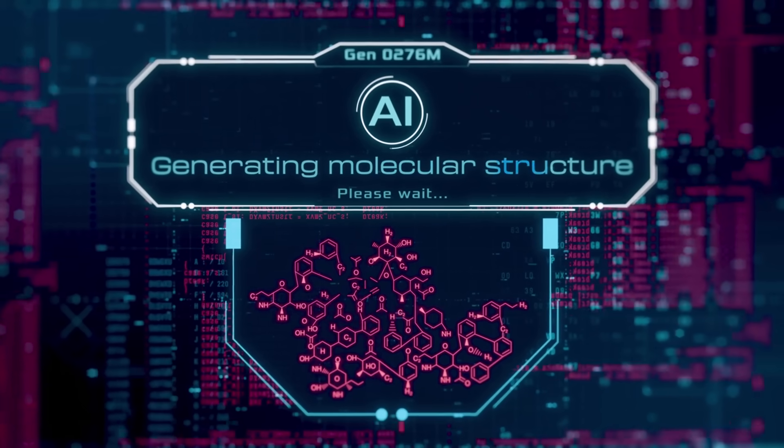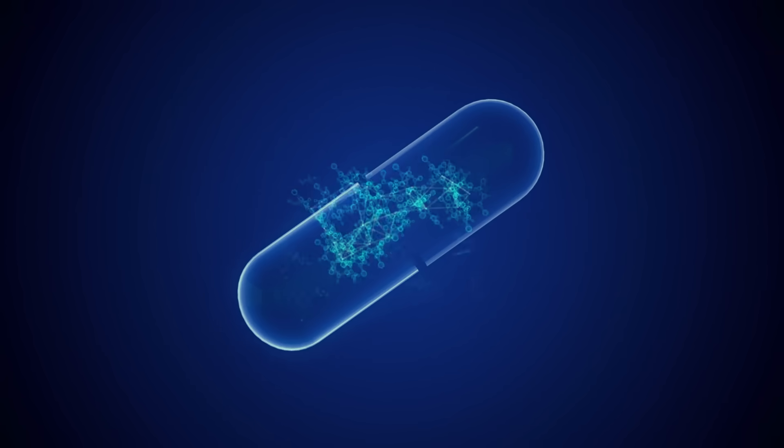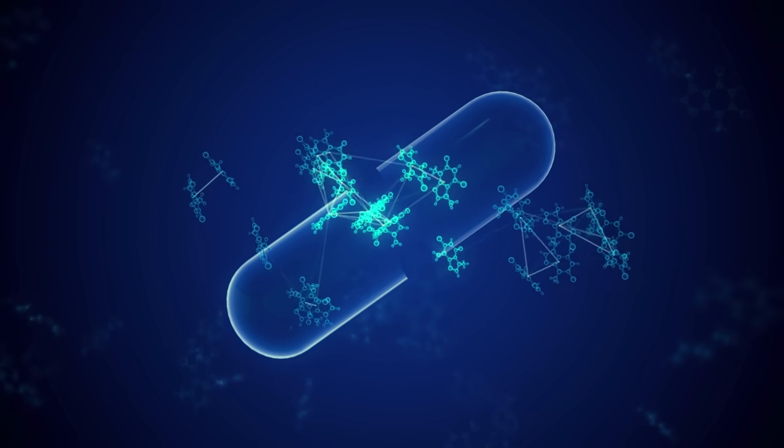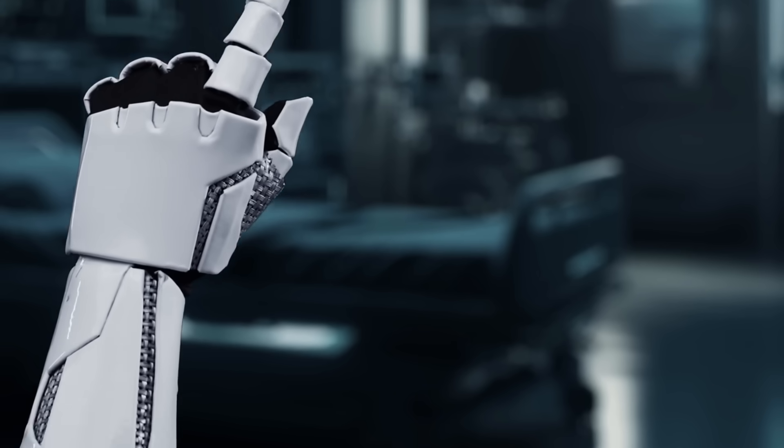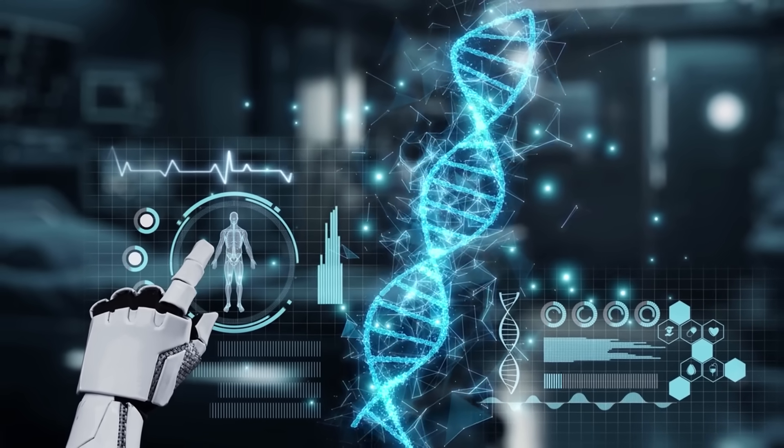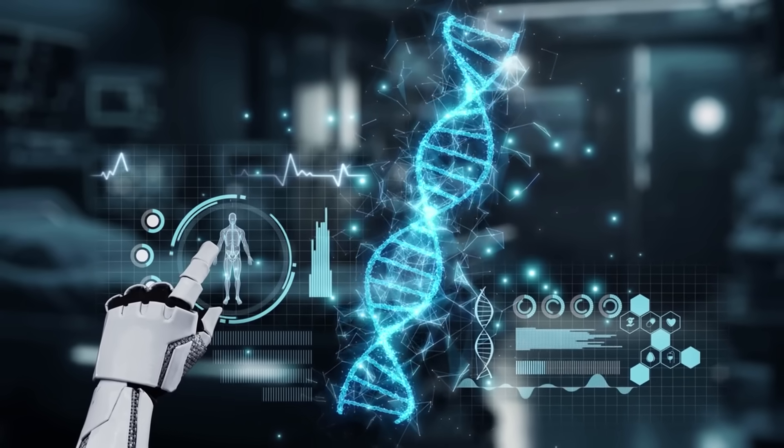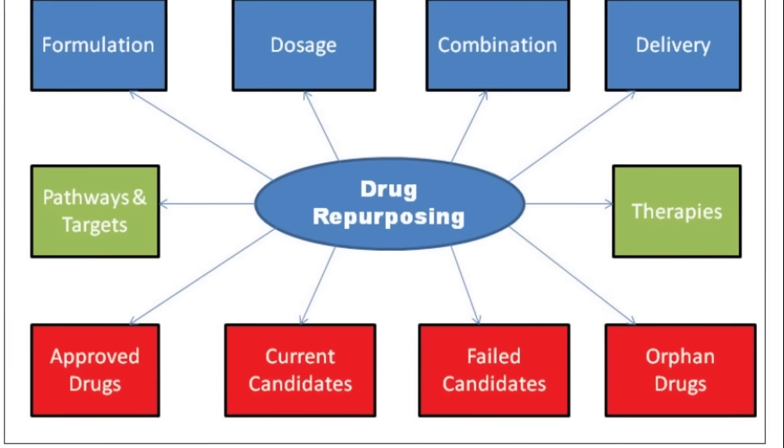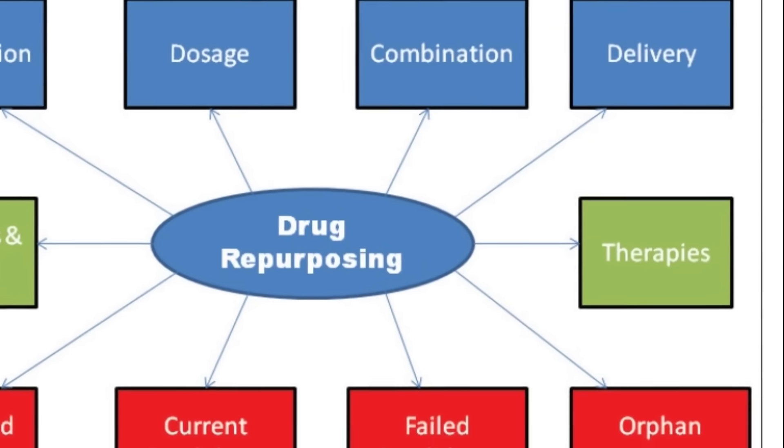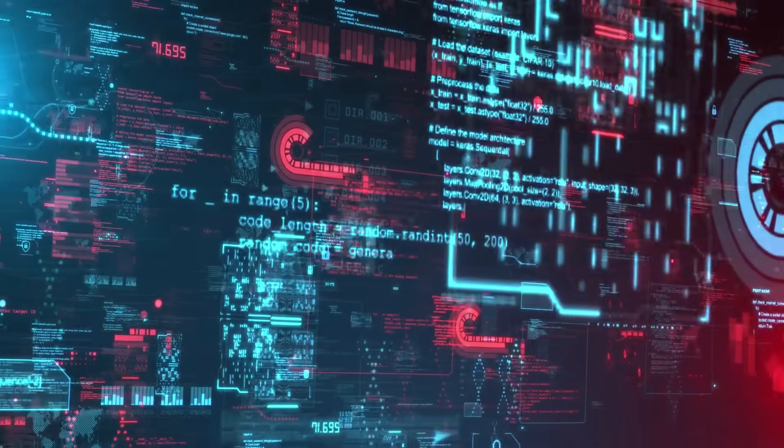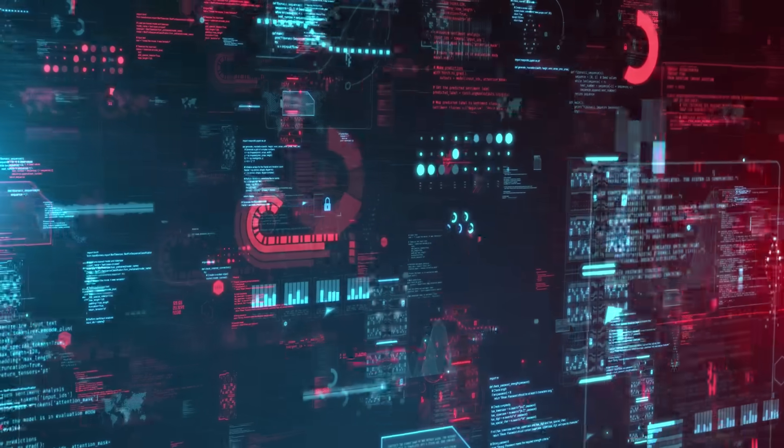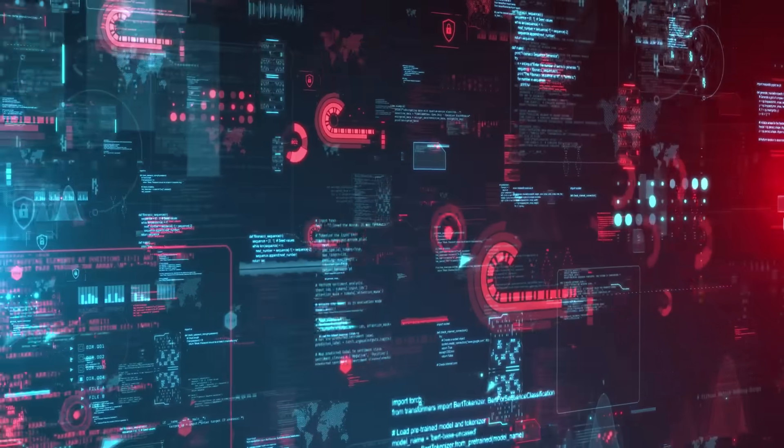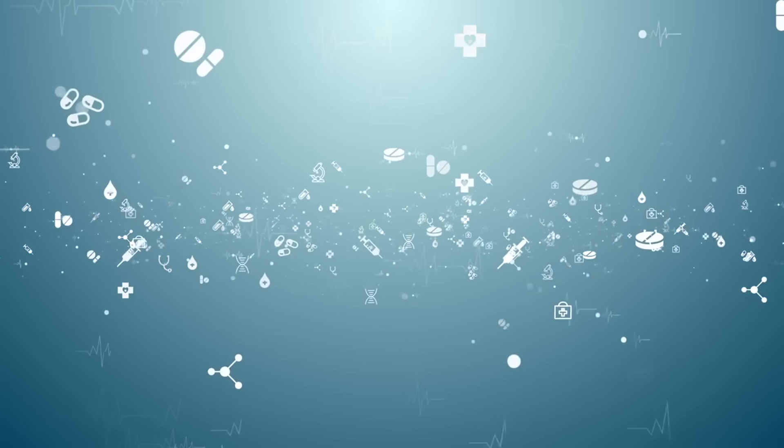De novo design: generative models—AI can generate brand new candidate molecules that human chemists might never conceive, optimizing for desired properties. Drug repurposing and multimodal integration: AI analyzes genetic, clinical, and chemical data to propose existing drugs for new conditions, or combined modalities—genomics, imaging, phenotypes—for better predictions.